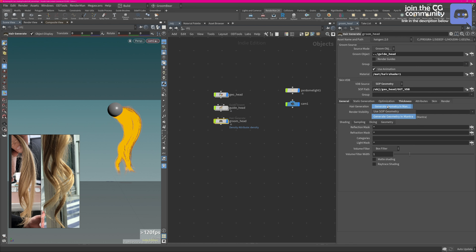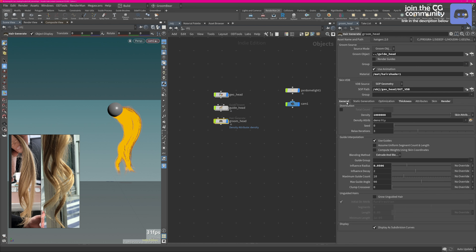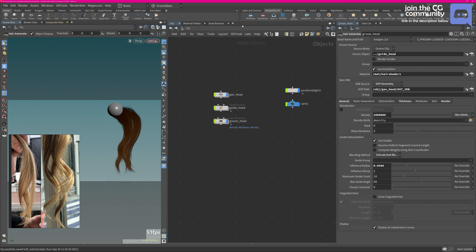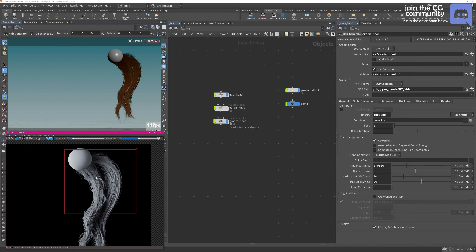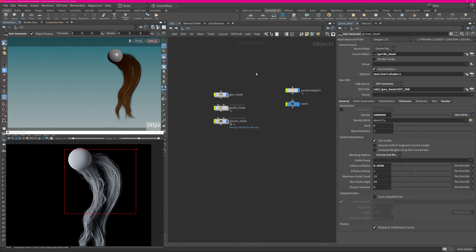On your groom geo, make sure in the Render section you change the Hair Generation to Use Sub Geometry. I think that's all we have to do — we have a light, a camera, and render settings. Let me hit IPR render — this should open RenderMan's render preview. You'll see that we don't have a shader and our curves are a little jagged, which will cause us problems. Let's just assign a shader first.